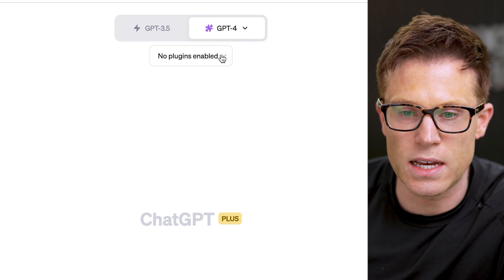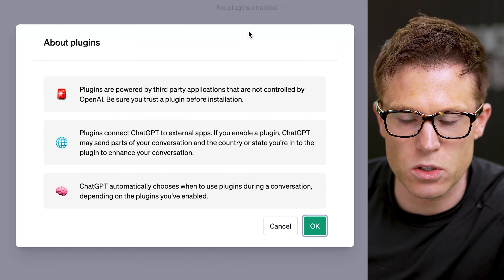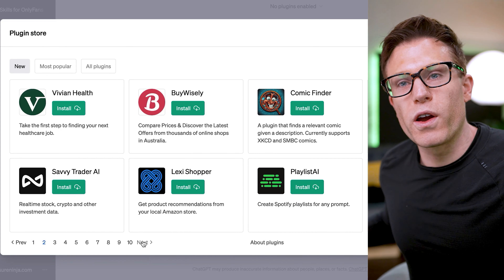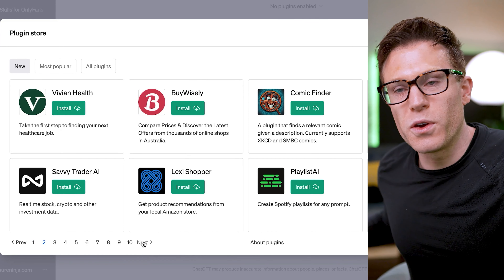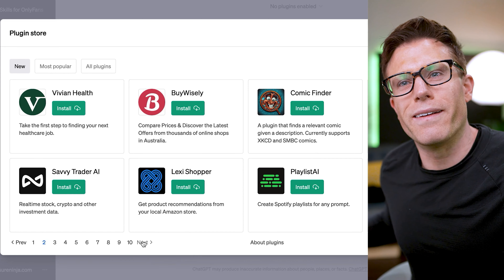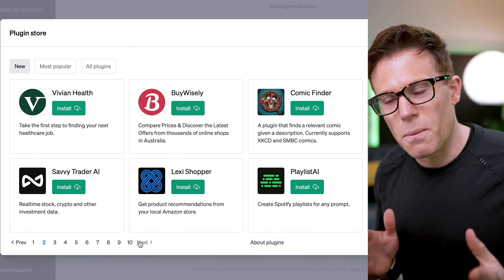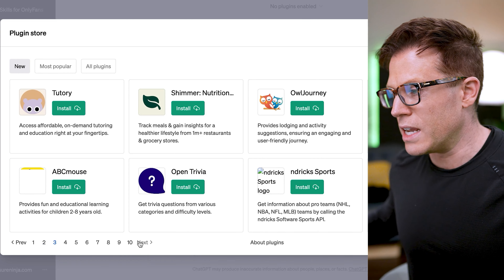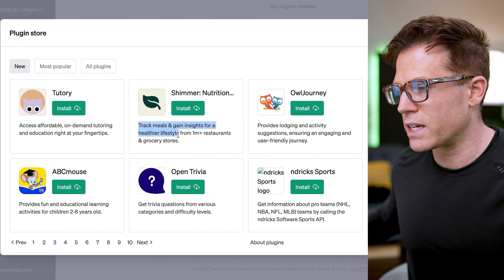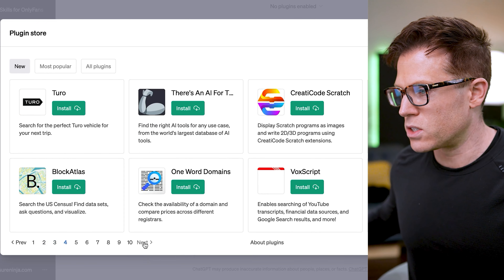To do that, click to expand and head over to the plugins store. You'll then see a whole bunch of plugins — it's a bit of a free-for-all in here. I've got a few plus accounts and I see different plugins in each one, and they don't seem to be categorized. So it's not massively easy to find the ones you need, but you can read about each one with a little text.